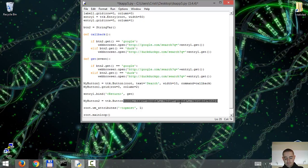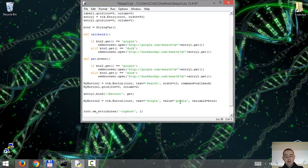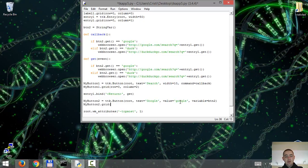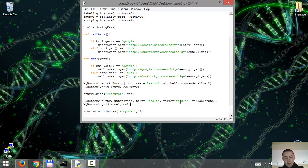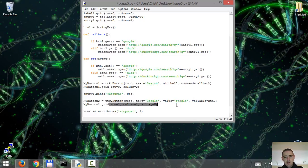Now we're gonna use the grid geometry manager to put this in our, to arrange it within our main application. So mybutton2 grid. This is gonna be row equals one, the second row, the column. The column is gonna be one. And we'll make it stick to the west side of the app.